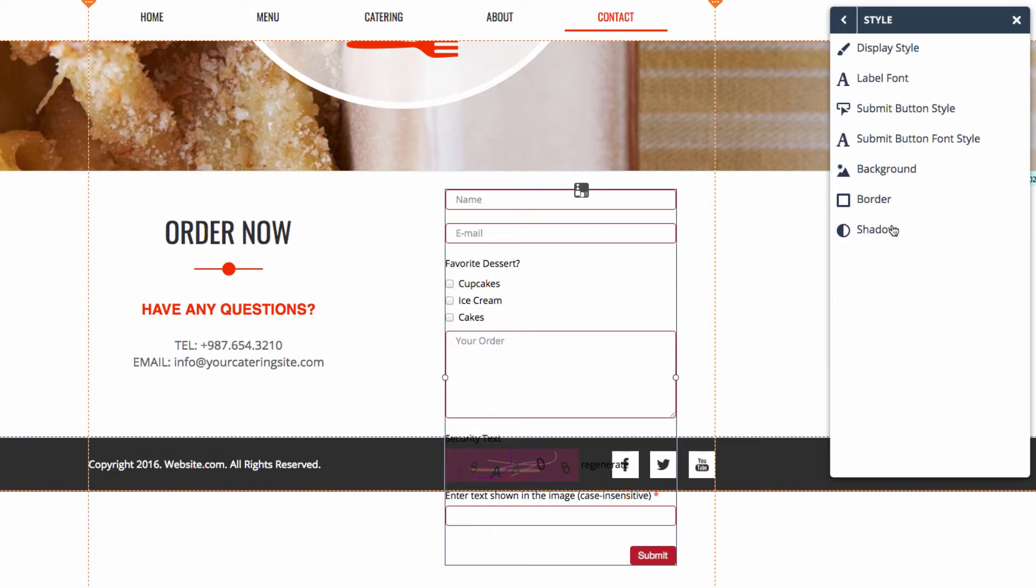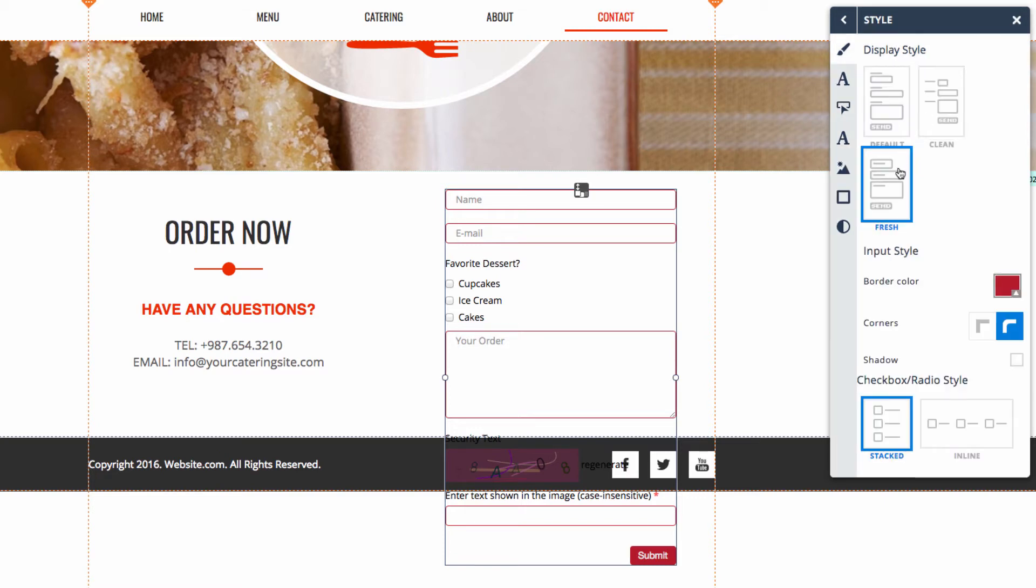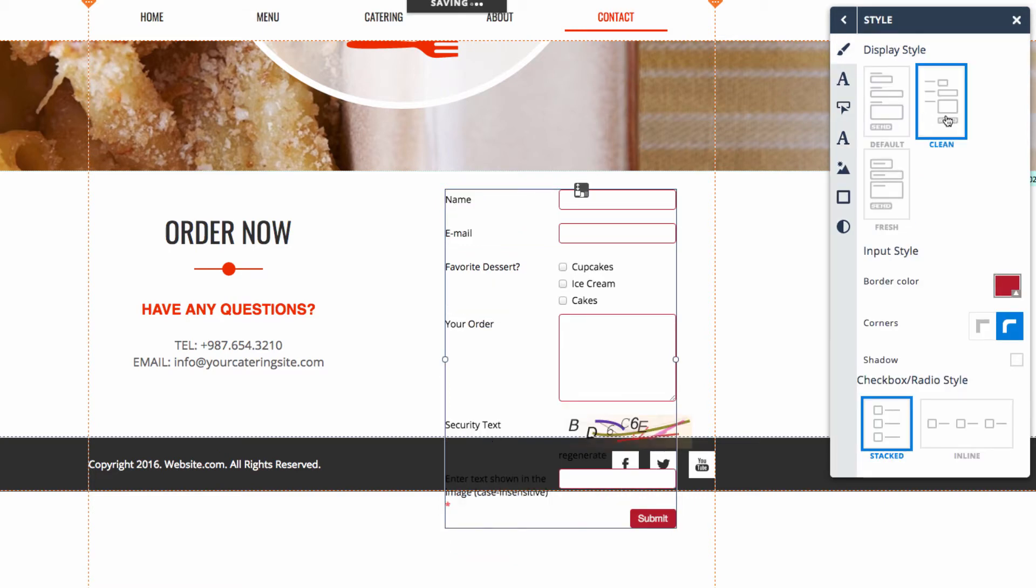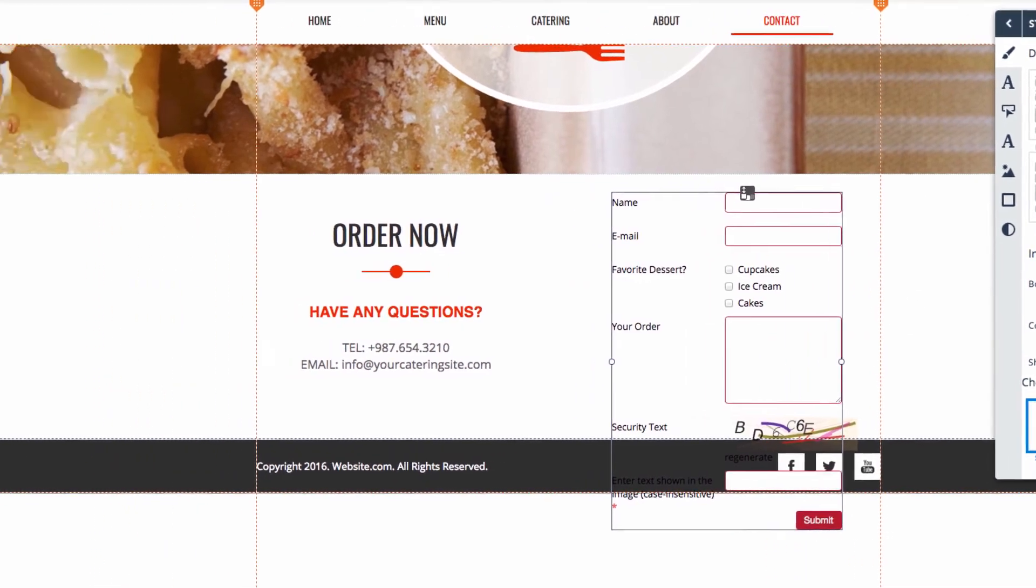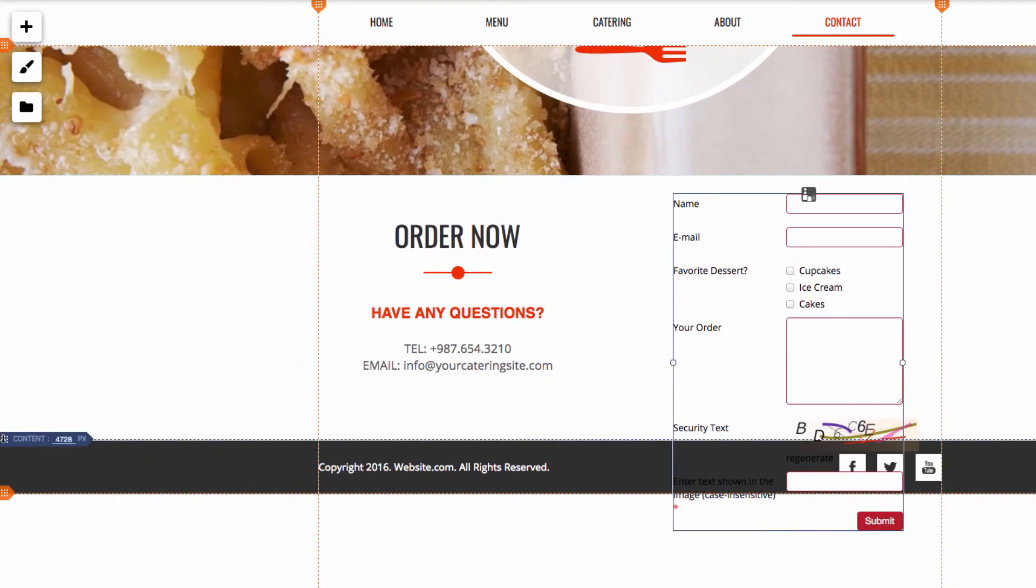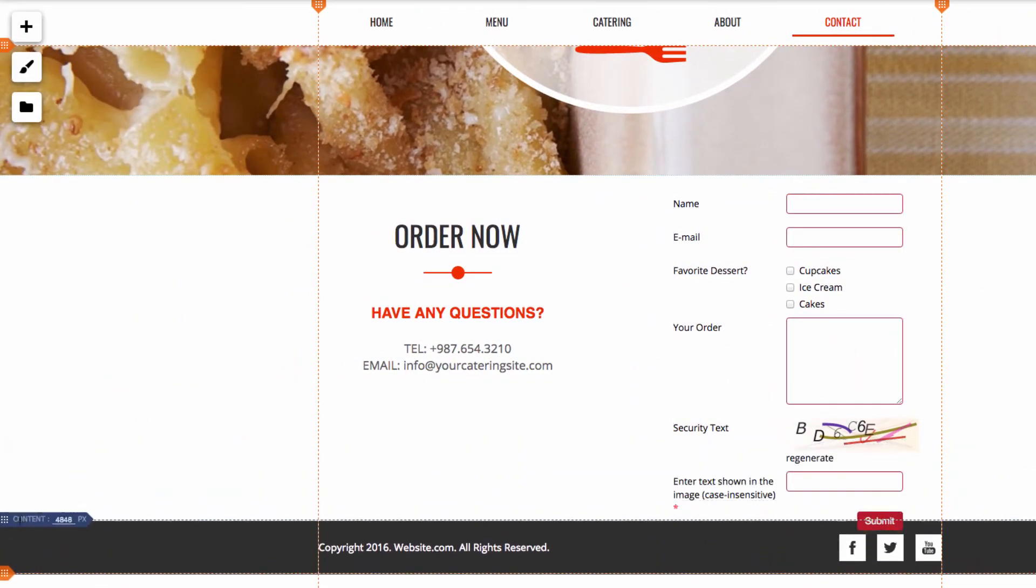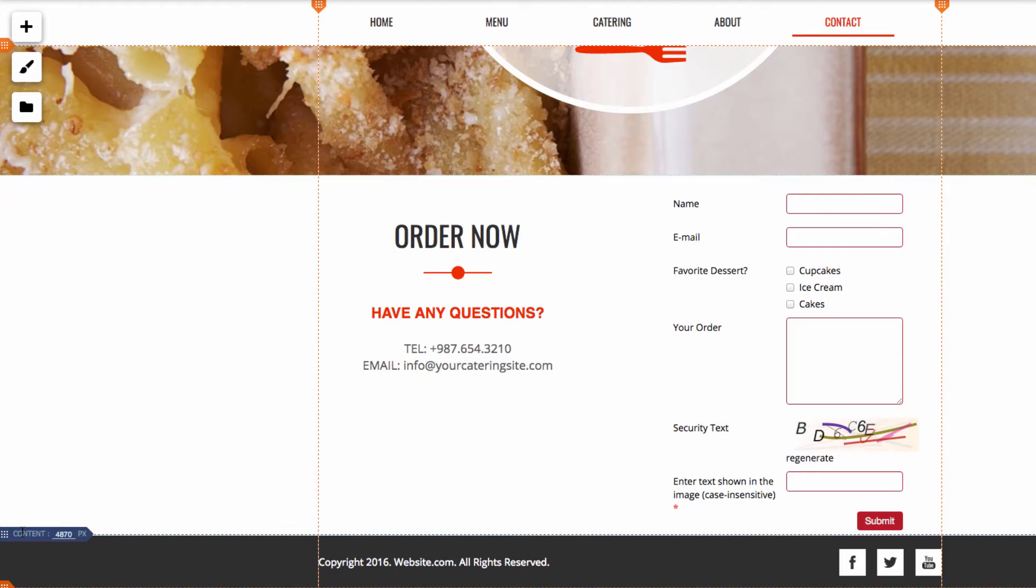Style allows us to customize some of the stylistic options of the form, such as display style, font types, background colors, etc. So, I can choose display style, and how about we make this clean style. And then you can see I'm running a bit out of room here. So, I will increase the size of my content section to accommodate for that.